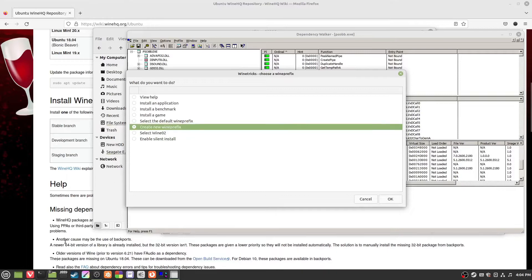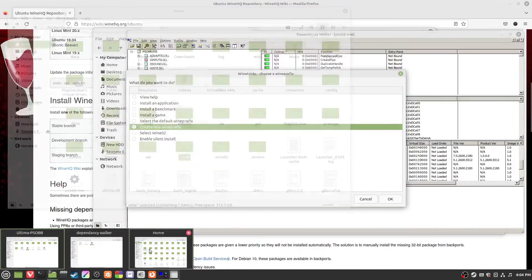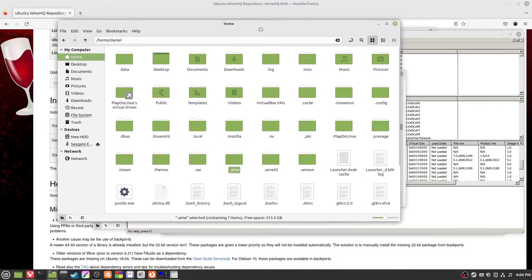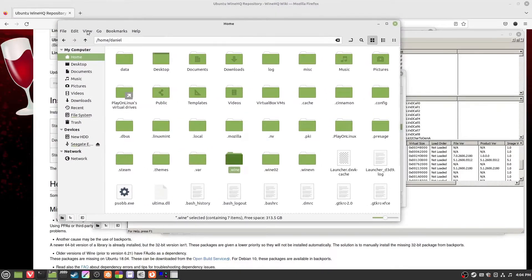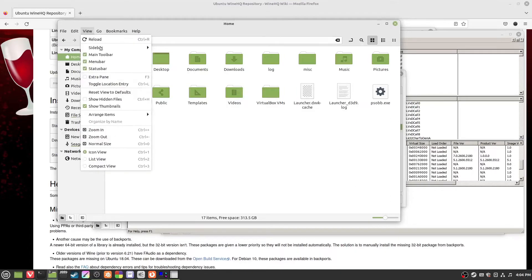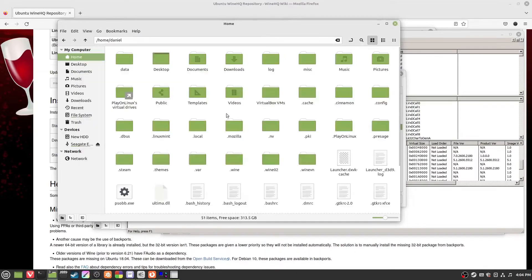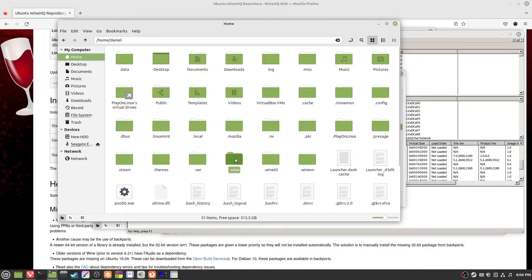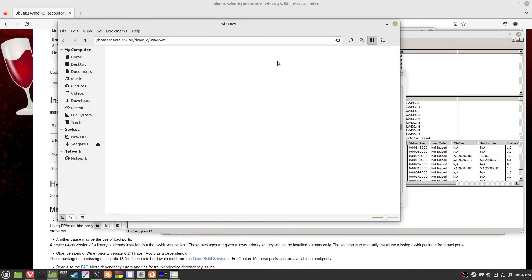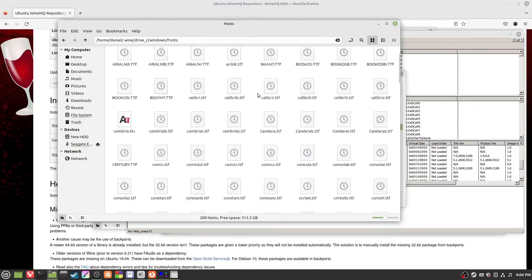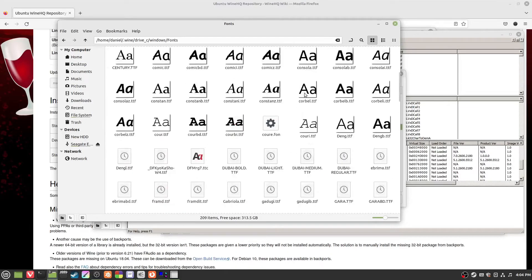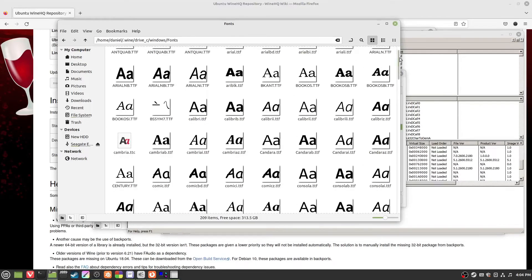Also, your wine prefixes, if you go to your home file and you go to view and show hidden files, our wine is here. Dot wine, the prefix is here. We've got dot wine.